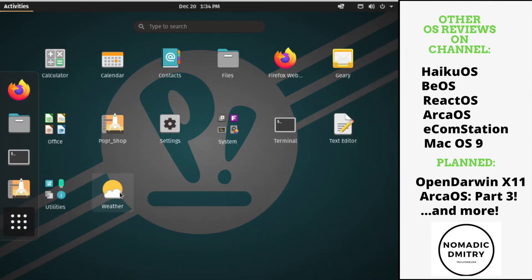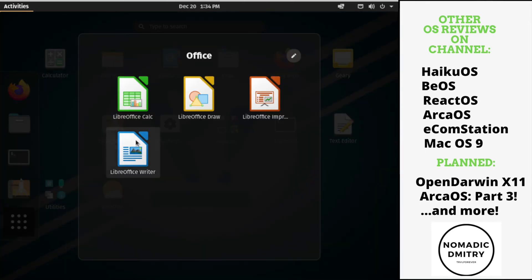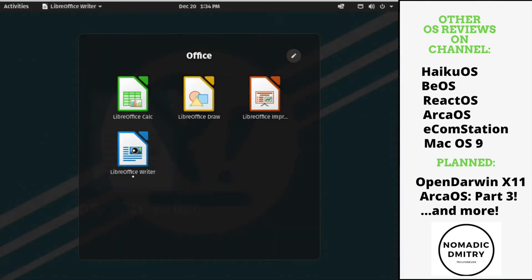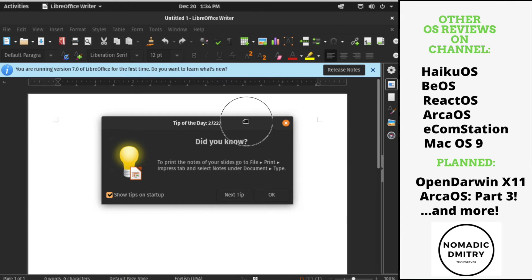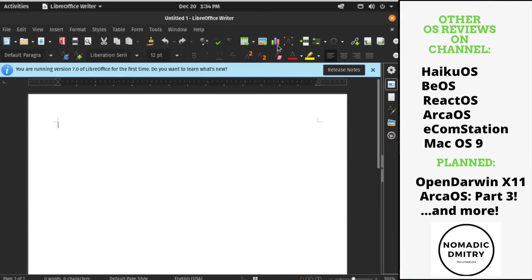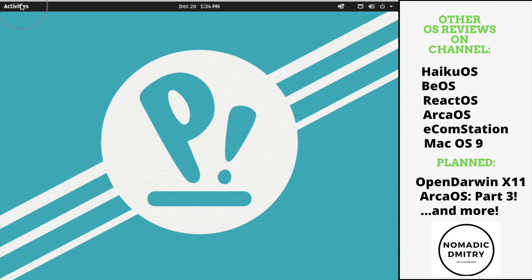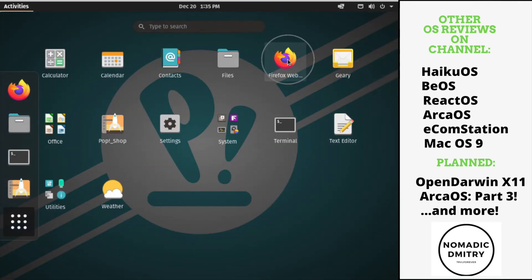What else? System terminal, weather, utilities, office. How about office? We have LibreOffice writer. This is nice. It has the night mode kind of theme. Looks cool. Looks really nice. I mean, it's a typical LibreOffice kind of stuff. So what do you expect?